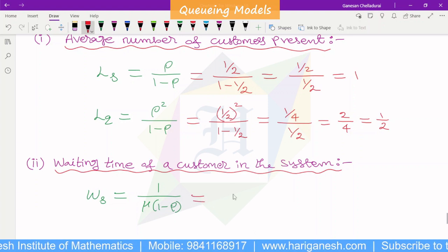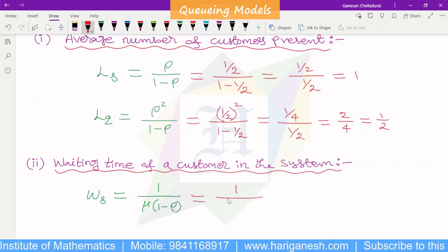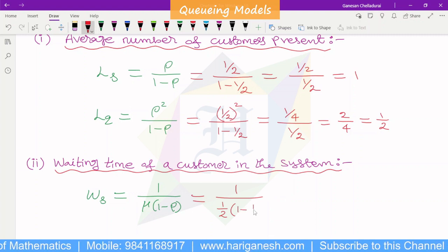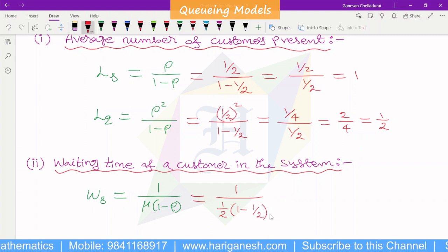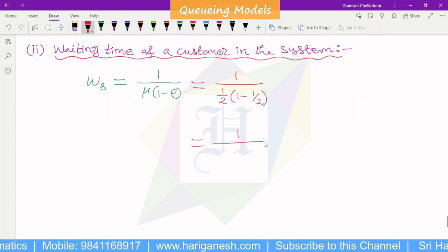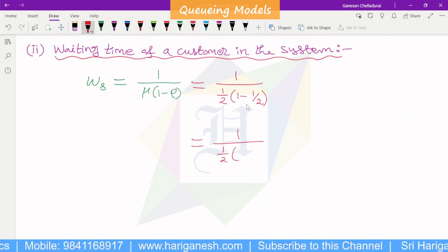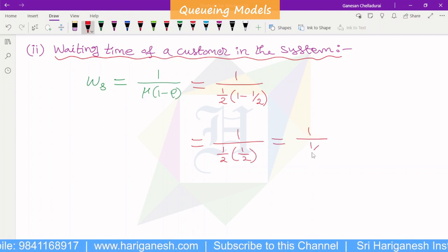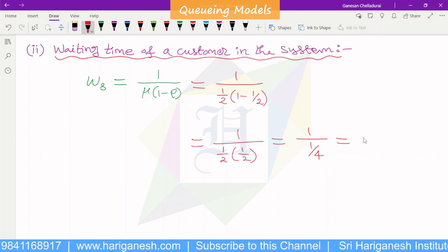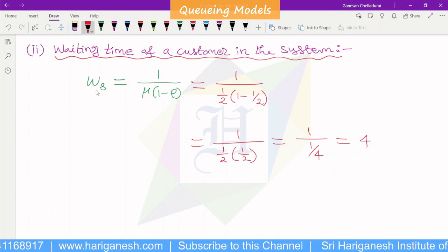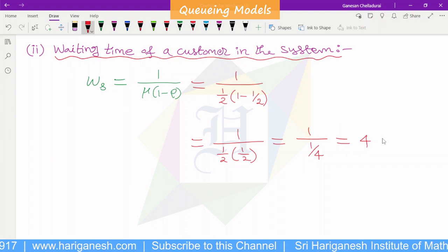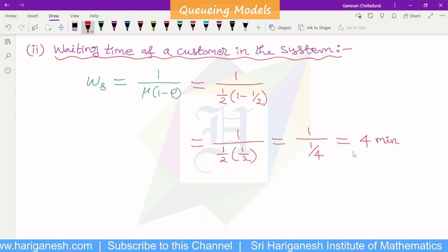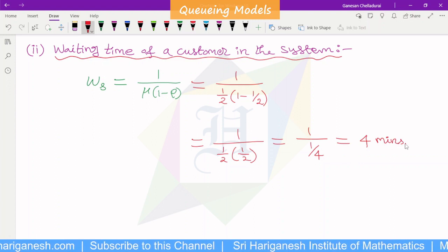Ws, the waiting time of the customer in the system: formula is 1 by mu divided by 1 minus rho. With mu equal to 1 by 2 and rho equal to 1 by 2, this simplifies to 4 minutes. So the expected waiting time of a customer in the system is 4 minutes.